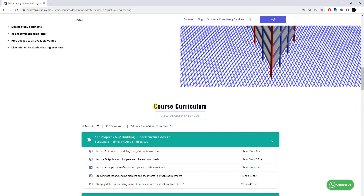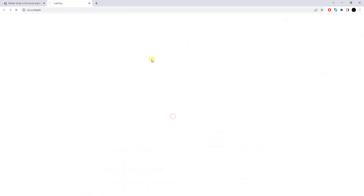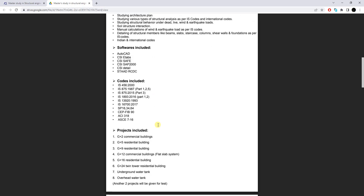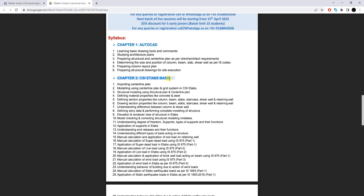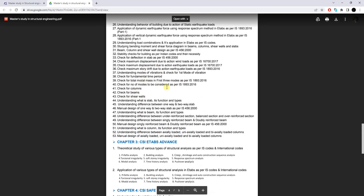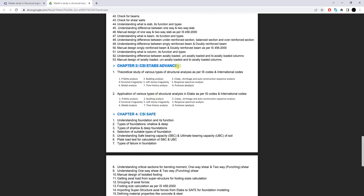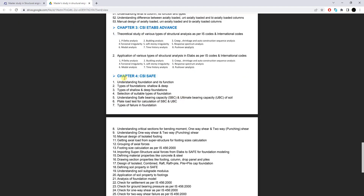In the course curriculum section you can view the detailed syllabus to get more insight into this training program. A PDF booklet clearly mentions everything you are going to learn. Chapter one focuses on AutoCAD. Chapter two focuses on the basics of CSI ETABS, covering the topics listed in that chapter. Chapter three focuses on the advanced part of CSI ETABS, where structural analysis will be covered. Chapter four uses CSI SAFE for the design of foundation systems.